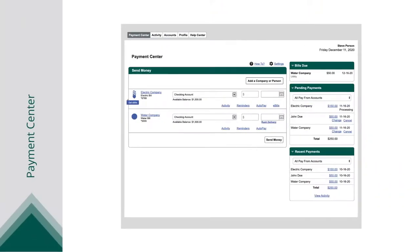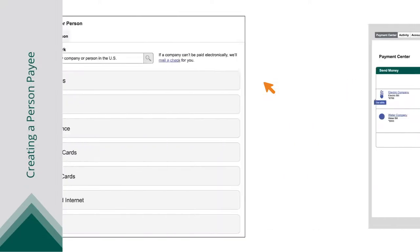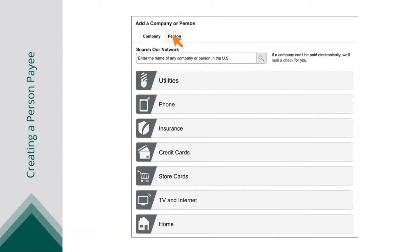You can also set up an individual as a payee. In the Payment Center tab, click the Add a Company or Person button, and then click the Person tab.